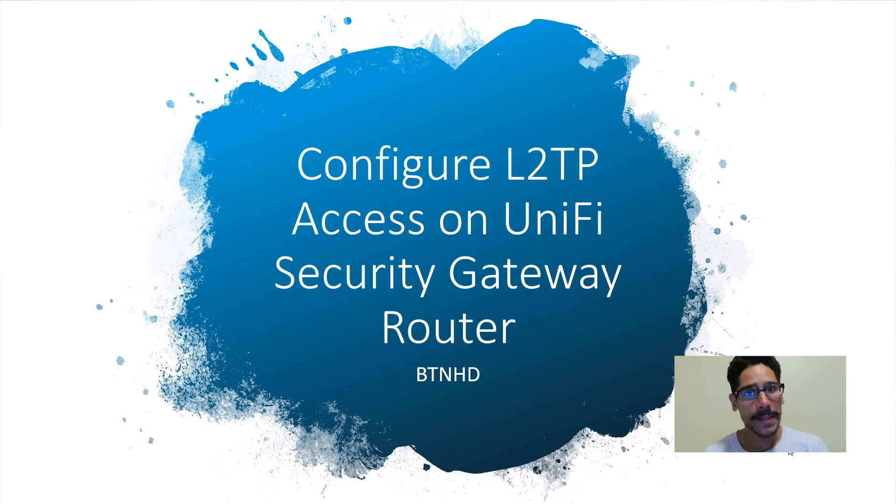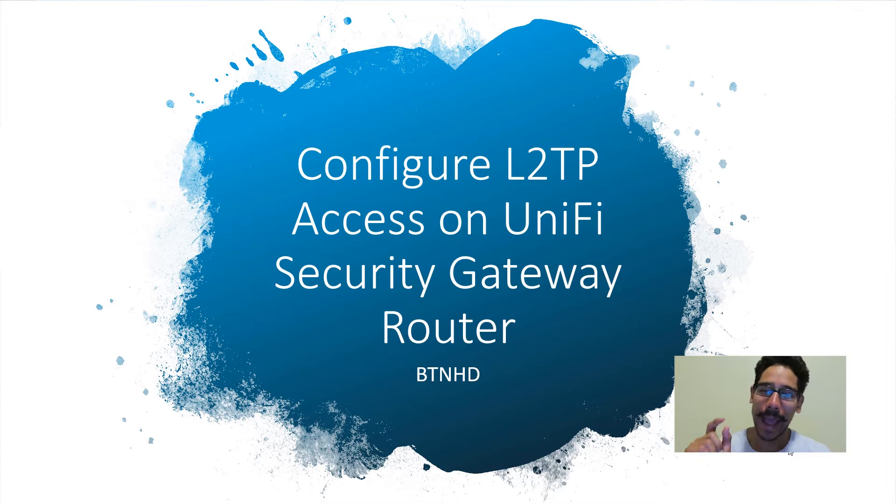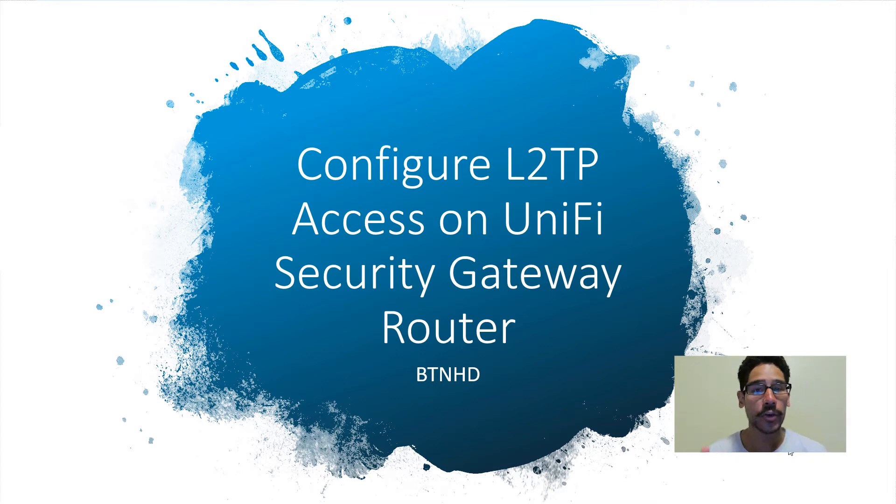Hey guys, welcome back. This is Benora from the BTNHD and today is all about configuring your L2TP access on your unified security gateway router. So let's get started.